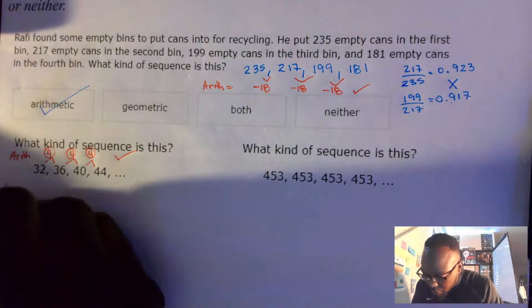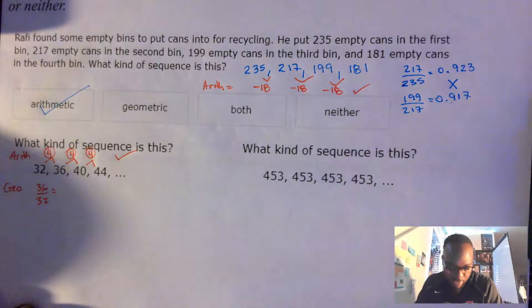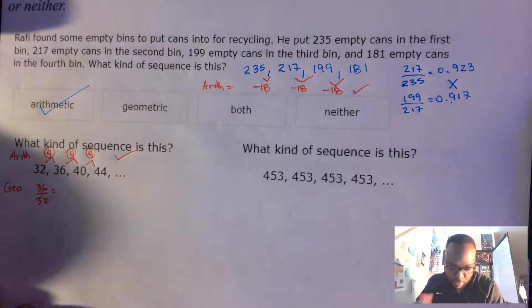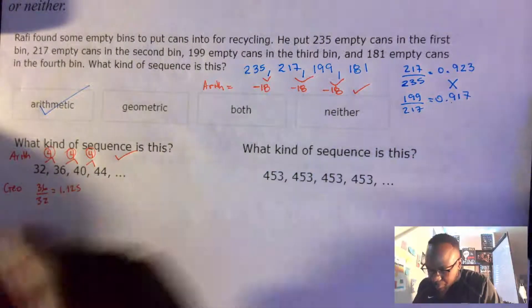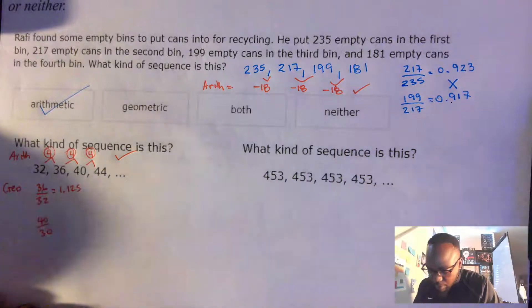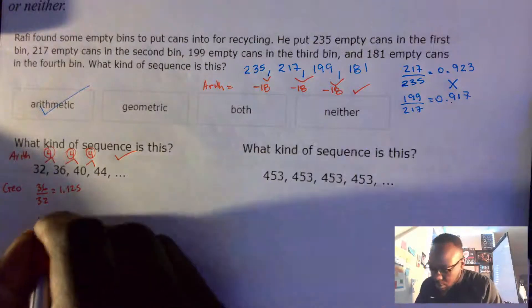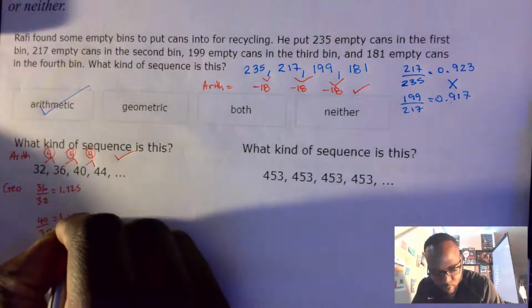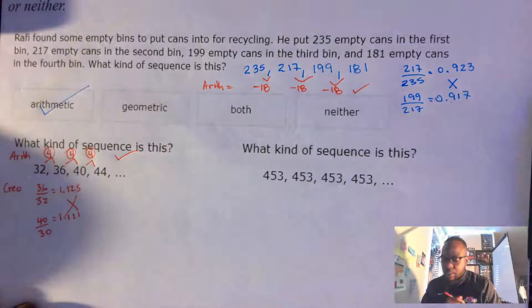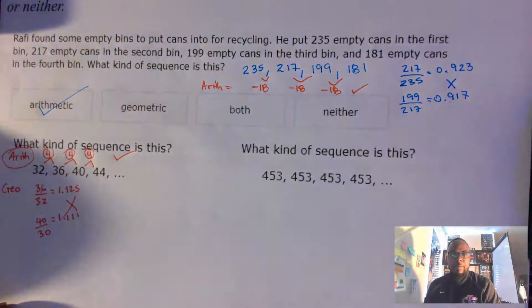Now I'm going to check if it's also geometric. So 36 divided by 32 gives me 1.125. Then 40 divided by 36 gives me 1.111. Those are not the same, so it is not a geometric sequence. My answer is arithmetic.